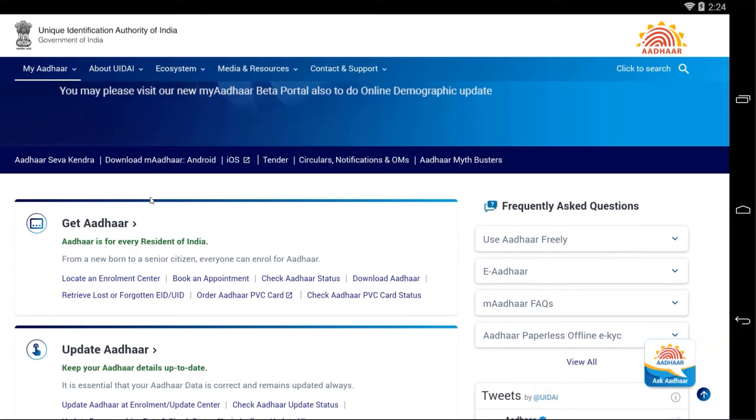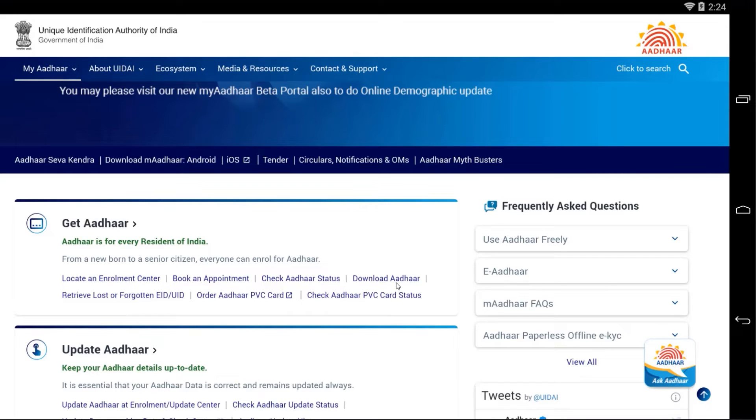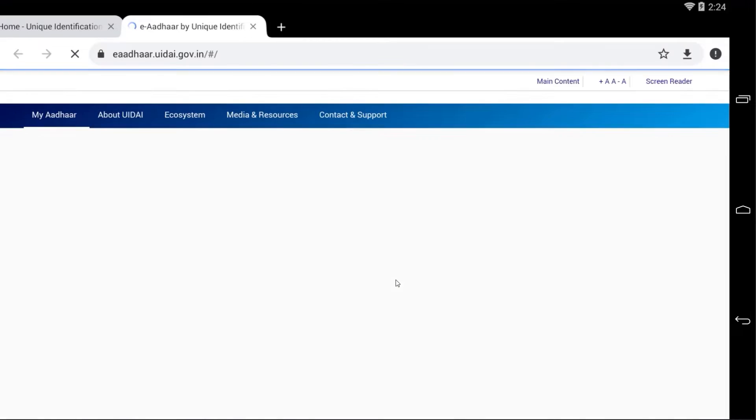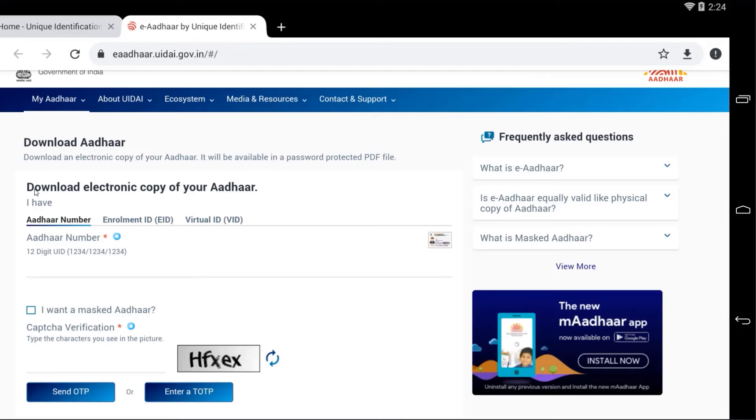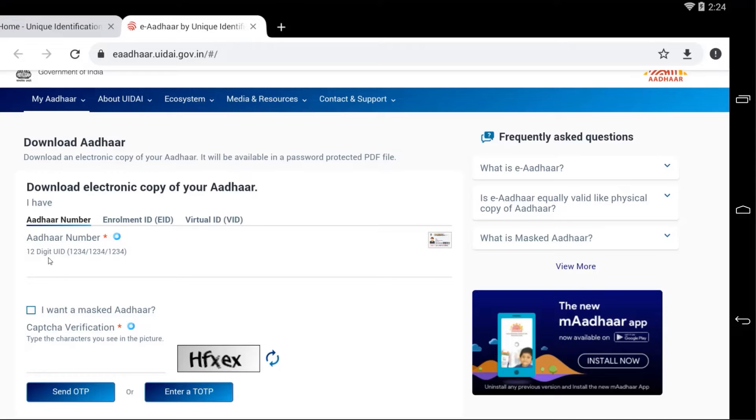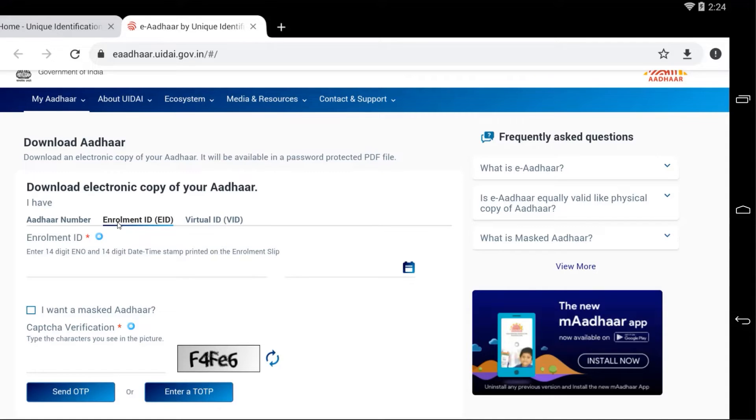Now just scroll down. Under the Get Aadhaar section you will find Download Aadhaar option, click on that. Here you can read download electronic copy of your Aadhaar. You have three options to download it. You need to enter your Aadhaar number to download it, or else if you have enrollment ID means you are just enrolling your Aadhaar card, the enrollment center has given 14-digit enrollment ID that you can use it to download.